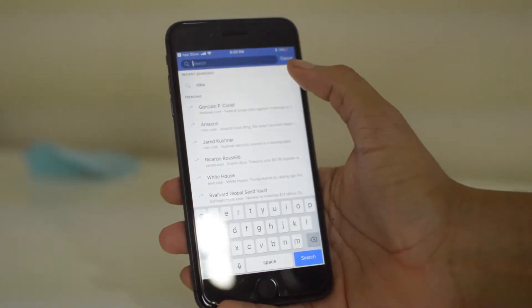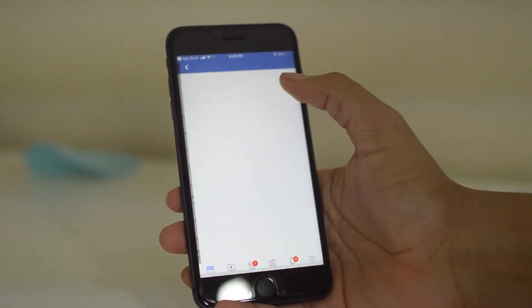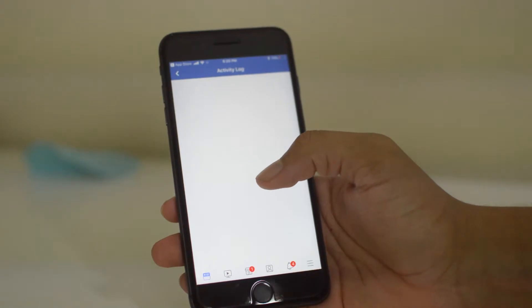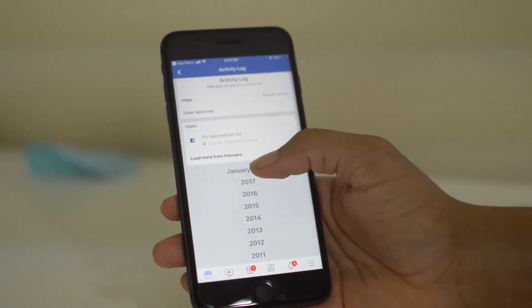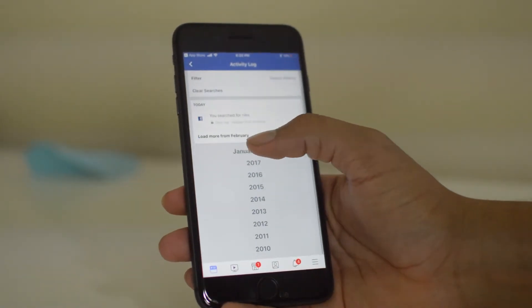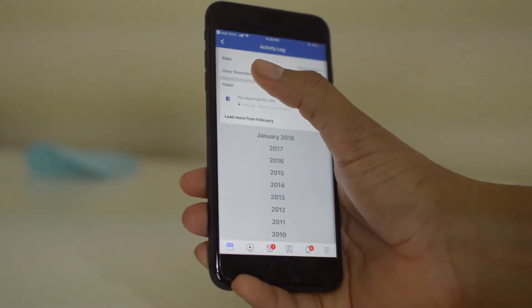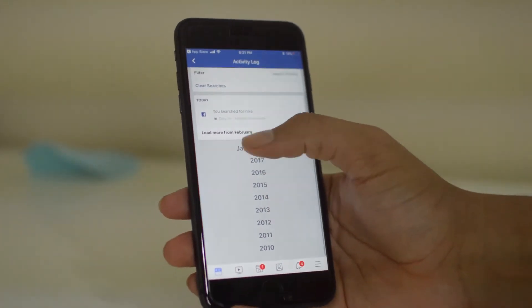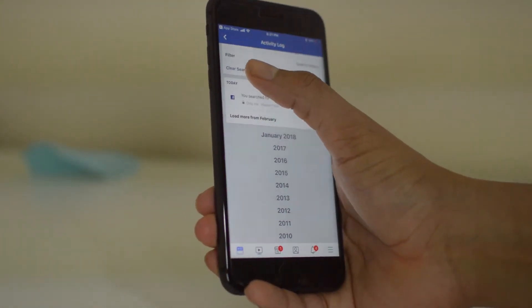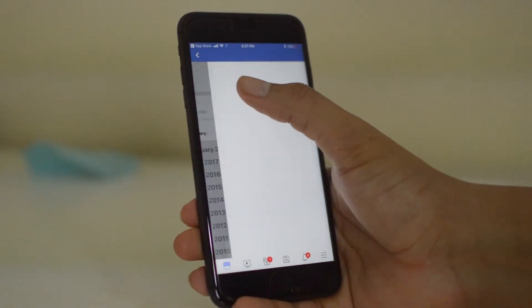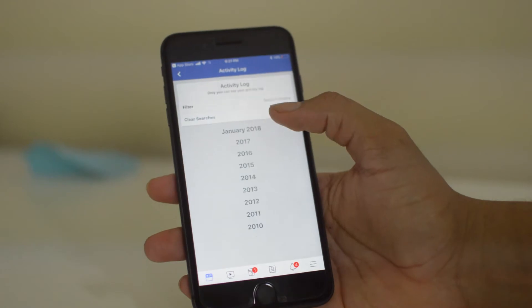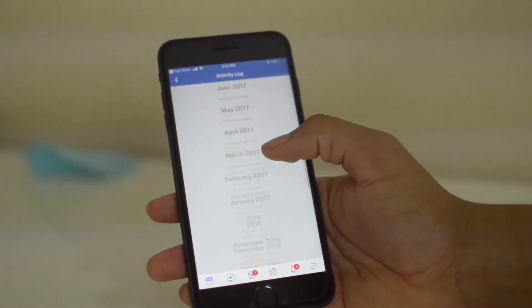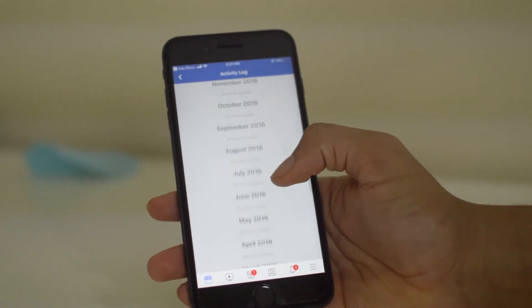To clear this up, all you do is click Edit here under the recent searches, scroll down on the activity log and all your searches will be here. Now you just click Clear Searches, confirm, and all your searches have been cleared.